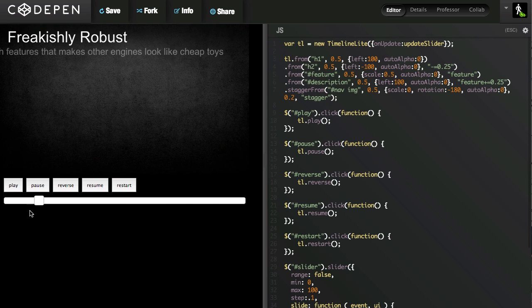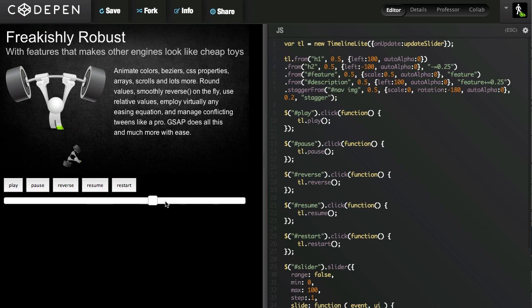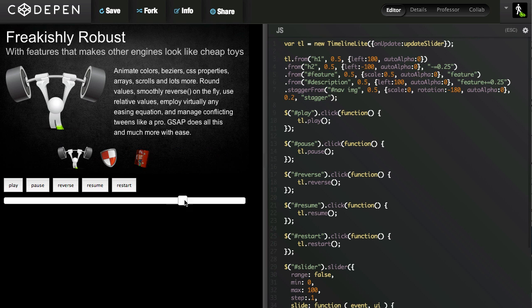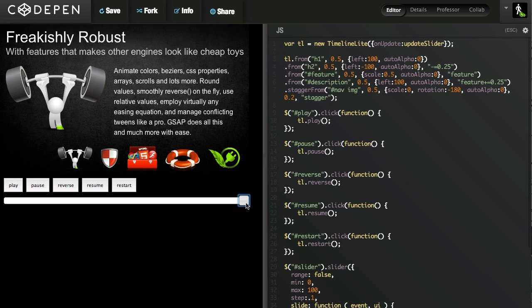And of course, the slider allows me to adjust the progress of the timeline too. So how do I do all this magic? Well, it's really quite simple. For the basic button controls like play, pause, reverse, resume, and restart. Well, there's a play button there and it calls tl.play.